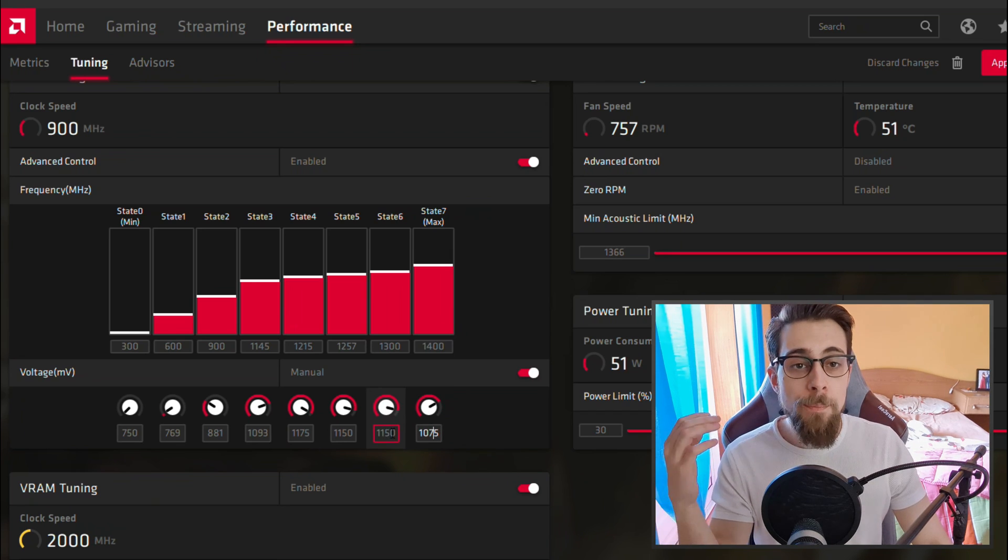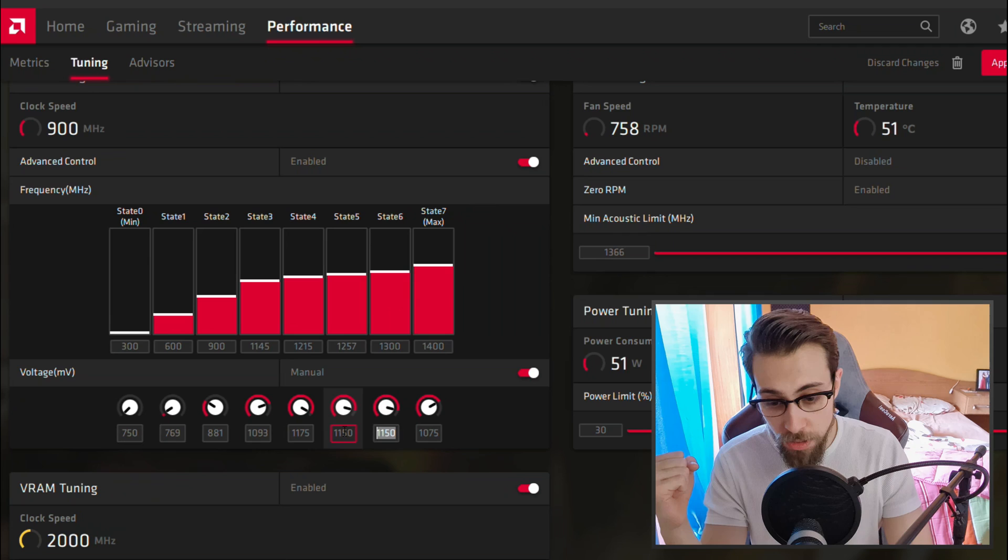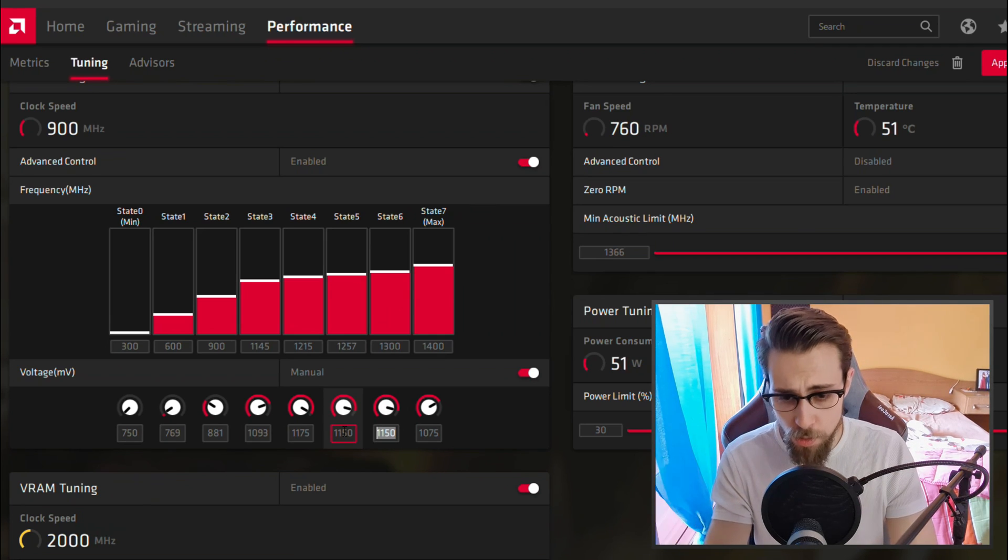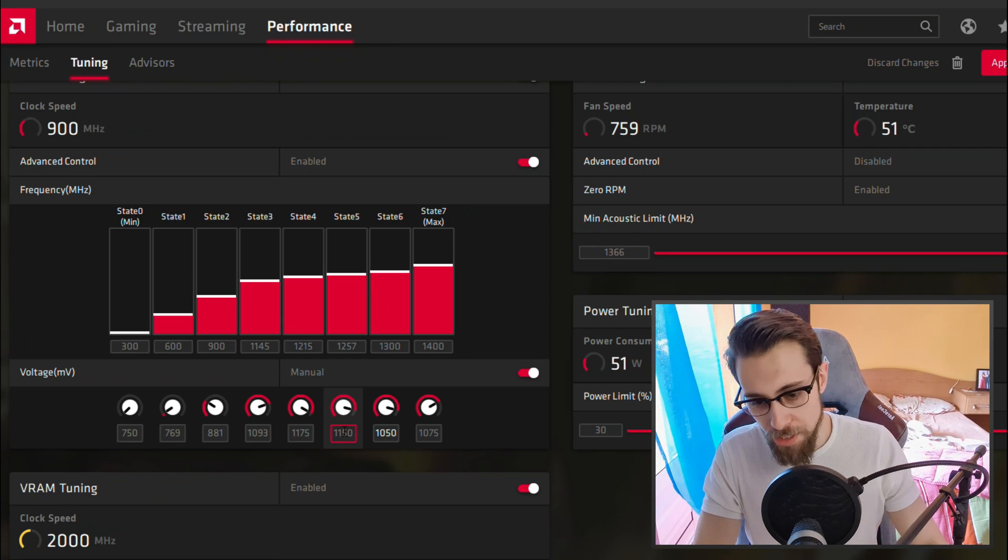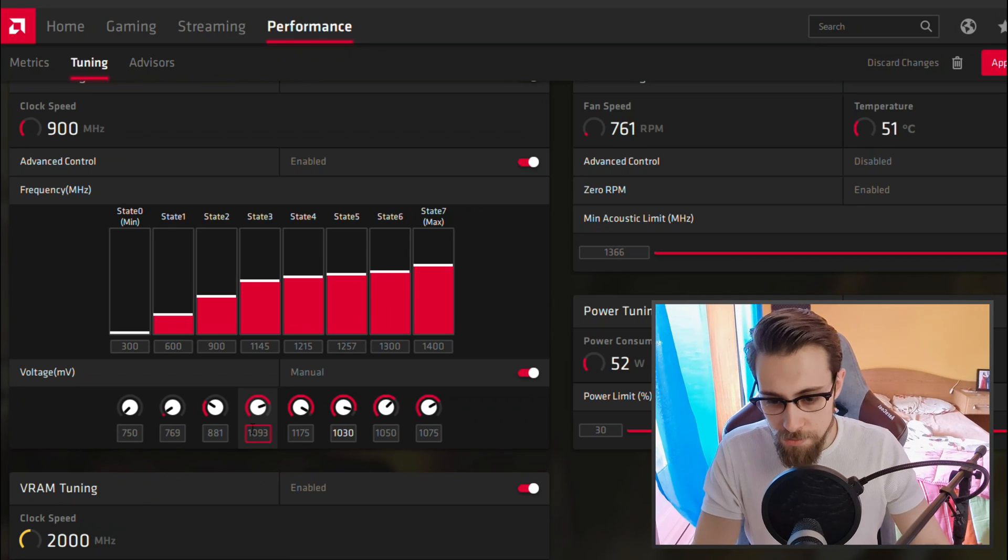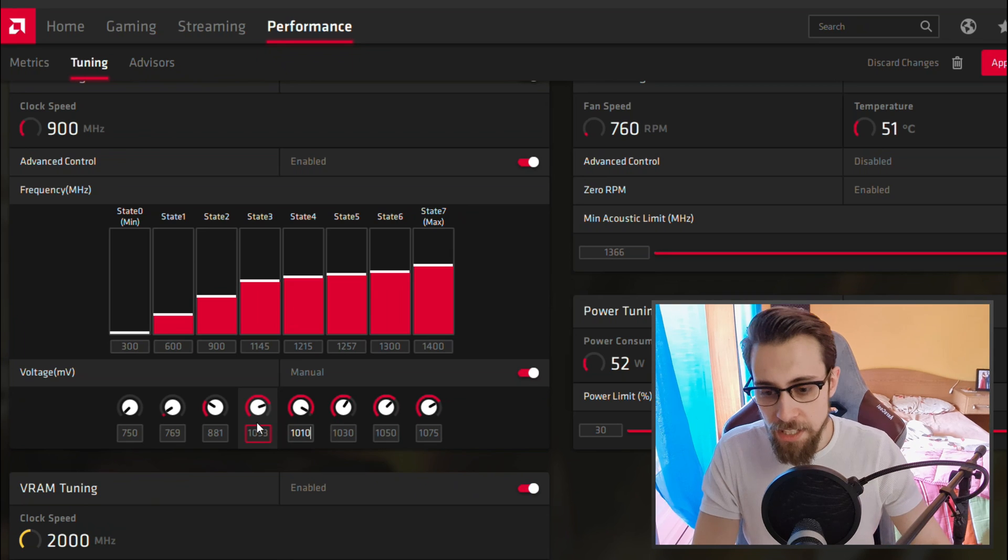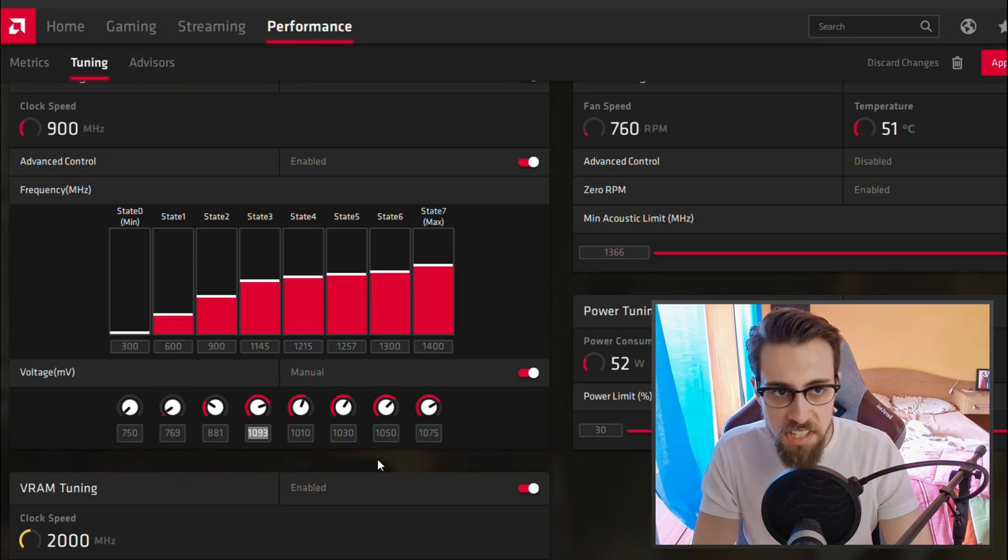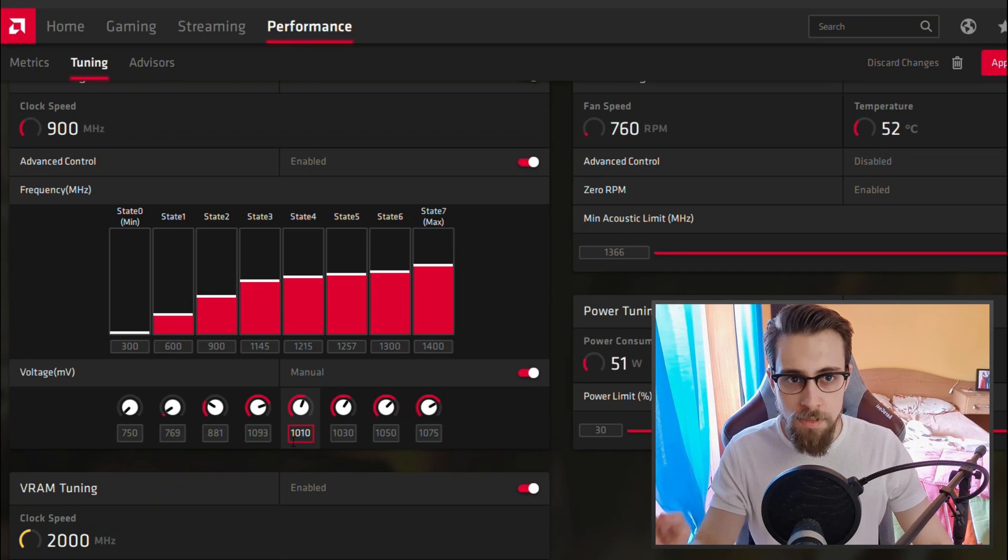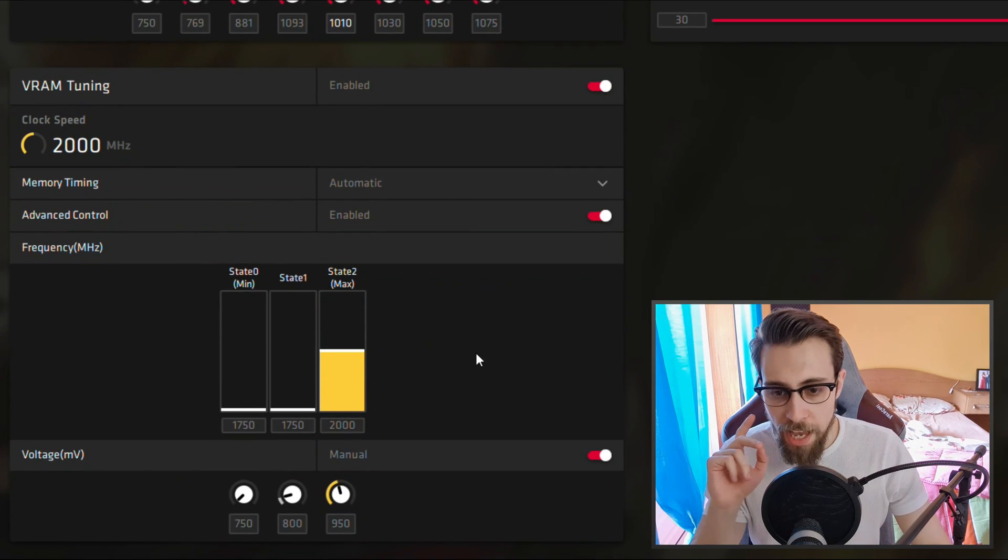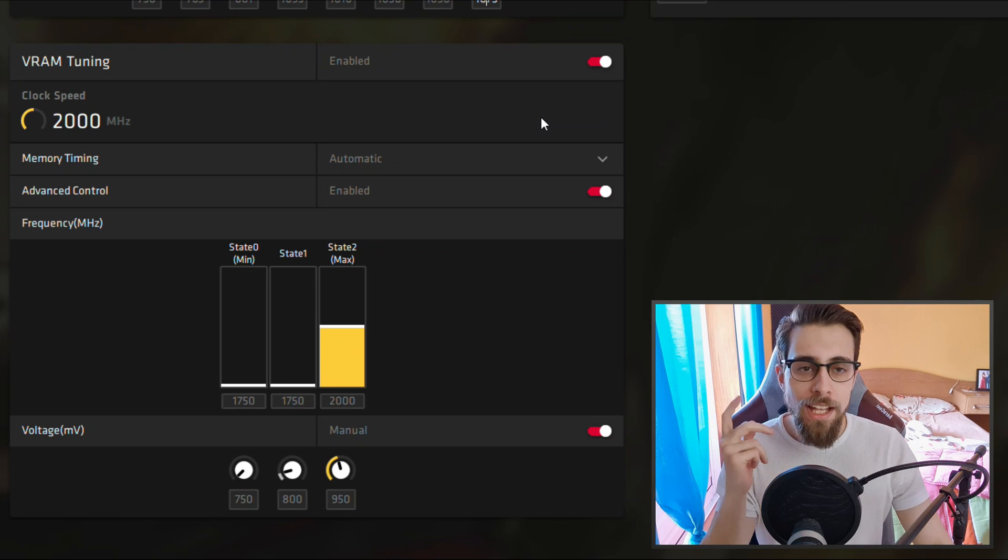As for the previous states, just put a voltage a bit lower than the state above. So if state 7 uses 1075, let's put for example 1050. This one, for example 1030. The previous one, 1010. The previous one, well since it is lower already, let's keep it that way. Now go to the VRAM tuning.